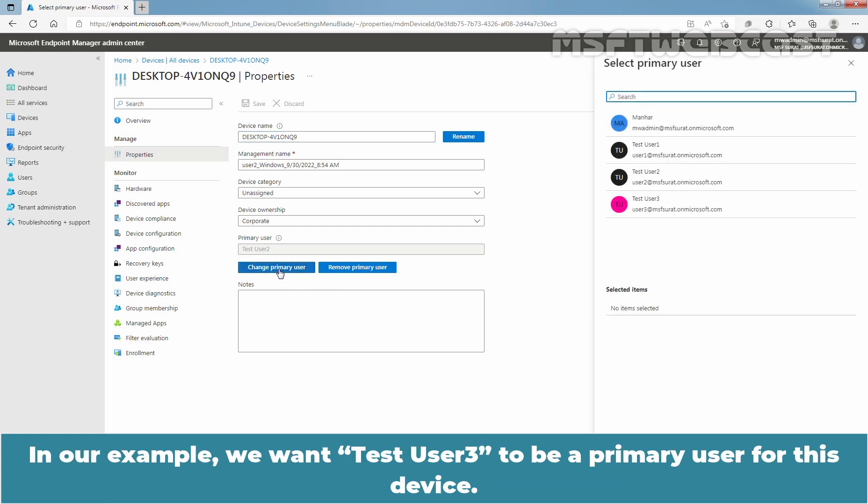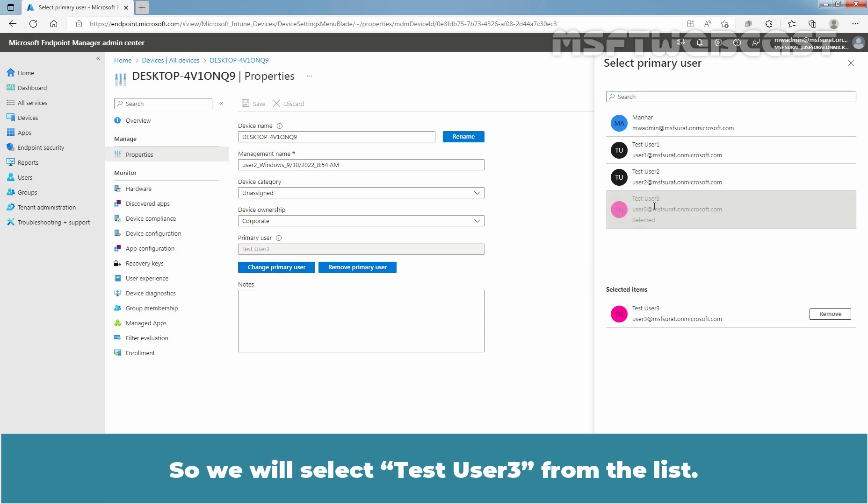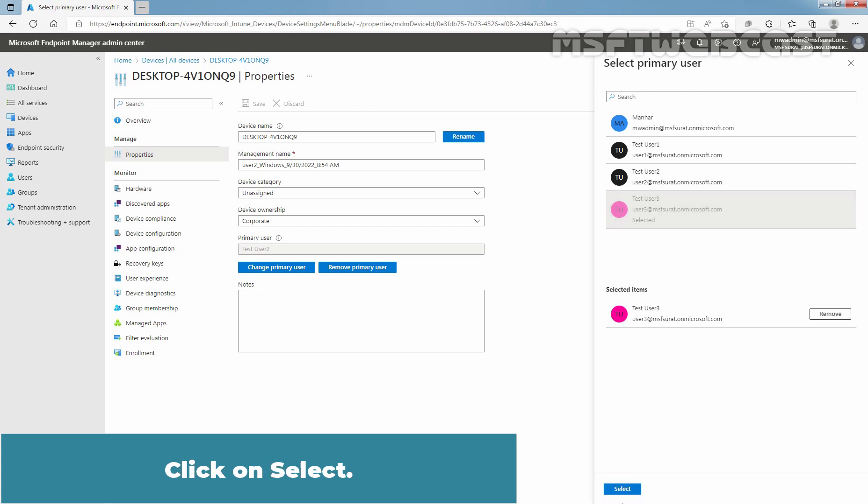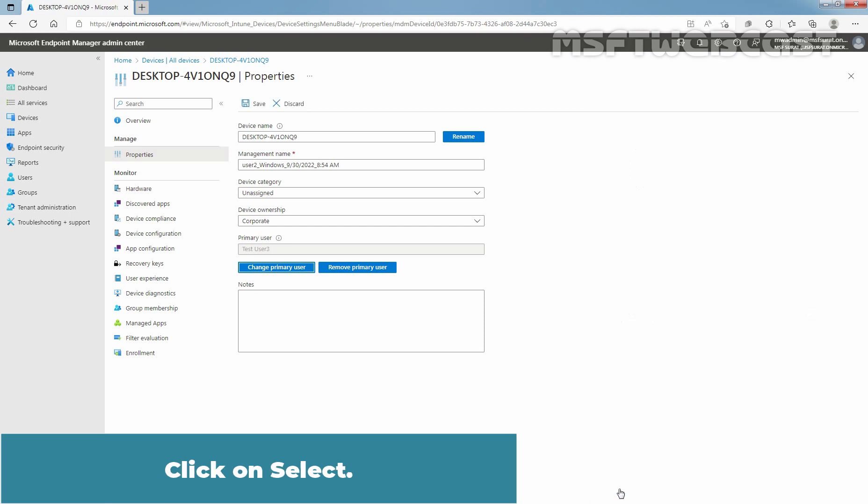In our example, we want Test User 3 to be the primary user for this device. So, we will select Test User 3 from the list. Click on Select.